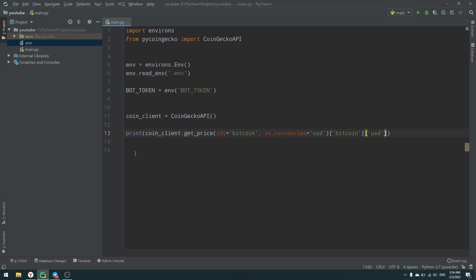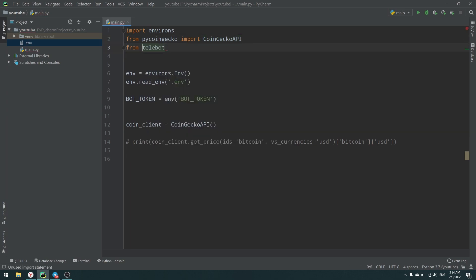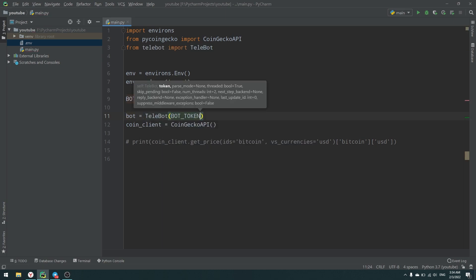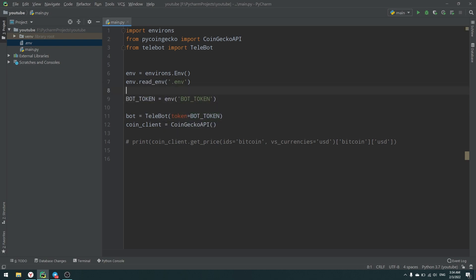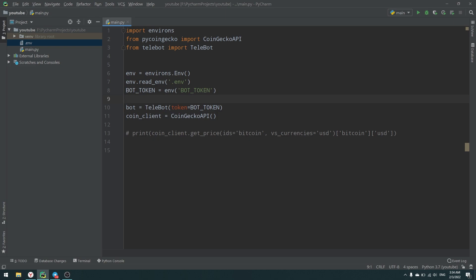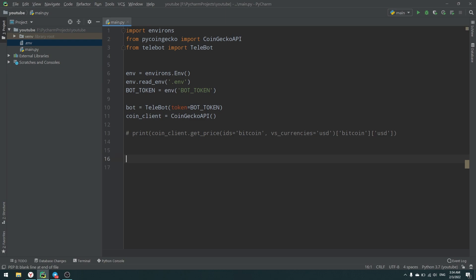Let's import telebot and create our bot: bot = telebot.TeleBot(token=bot_token). Then we'll use a message handler — bot.message_handler — and create a crypto_price message handler function. The message handler responds to our messages. I'm going to use content_types=['text'], which means only text messages will be handled. If a user sends a voice message, photo, or video, the handler will skip it.